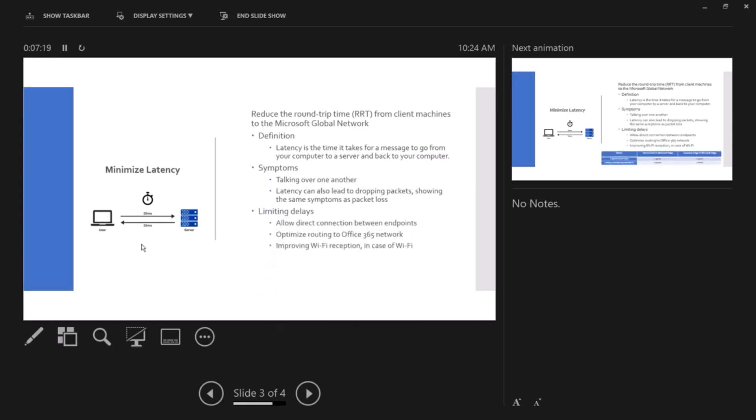How to limit delays: allow direct connection between endpoints. That's your network and Microsoft global network optimized routing to Office 365 network, which is the first one. So if you look at the first one here, allow direct routing, a direct connection between endpoints, that's rule number two. That's rule number two in the principles we looked at. The second one, that's rule number one, which is optimized routing to Office 365.